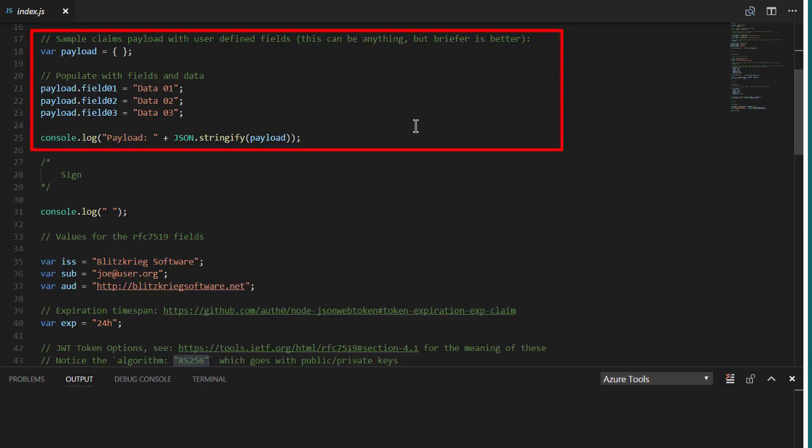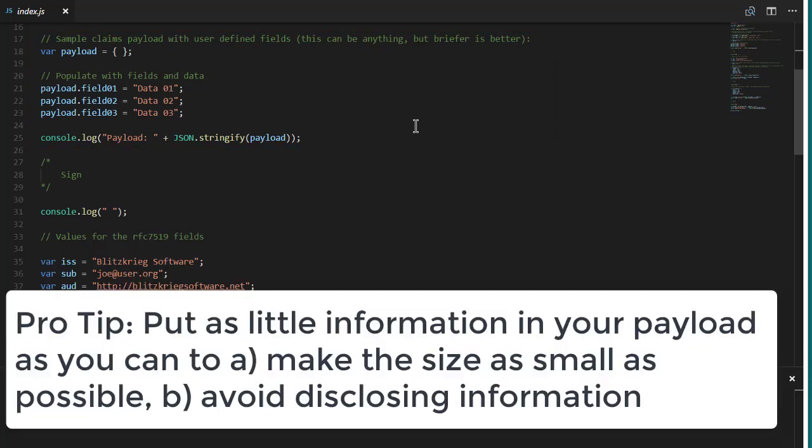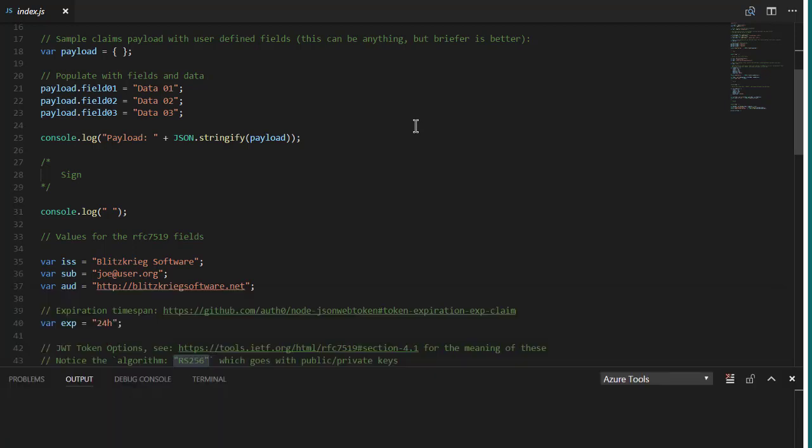So here we're going to make a little dummy payload and we're just going to put three fields into it. So we're going to make a little sample demo payload, mostly to prove that what we put in, we get out. In this case, I'm just putting in three arbitrary fields, but you could put in any fields that would be useful for your application. And the guidance we'll give you here is to keep the size of the JWT relatively small, put in only what you need to put in.